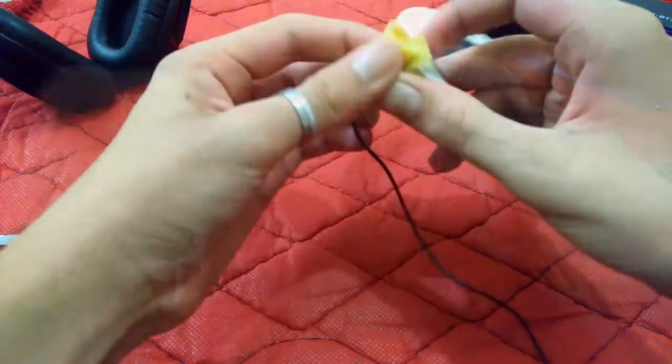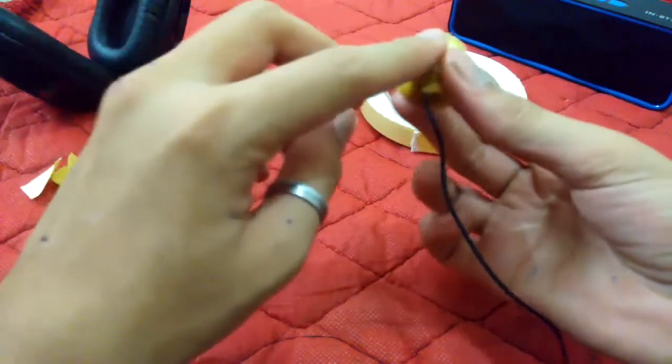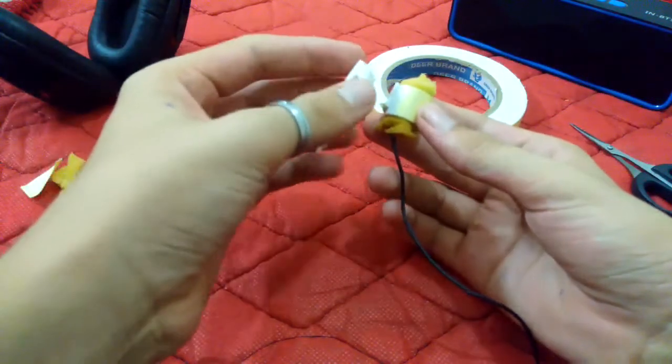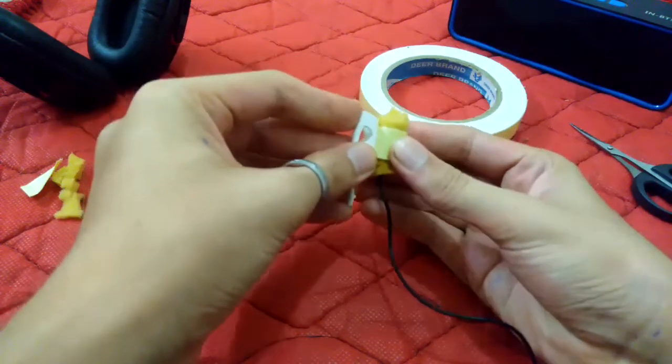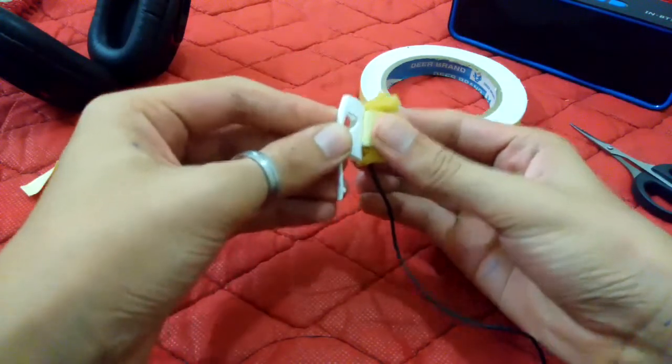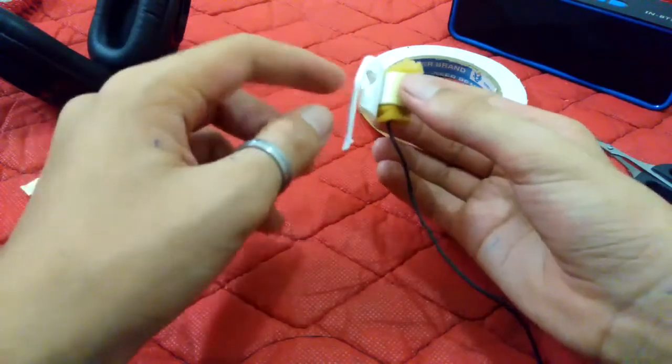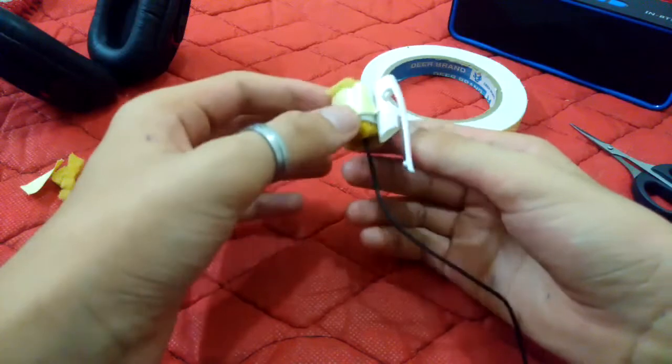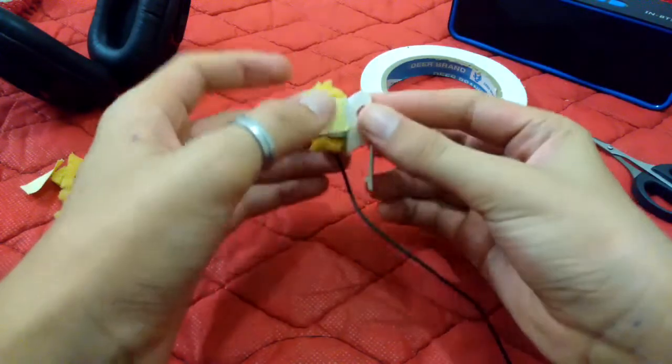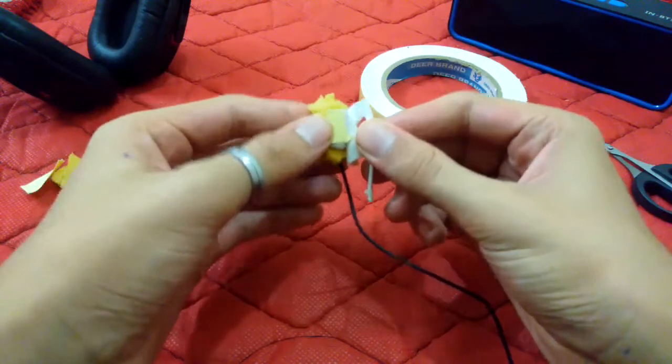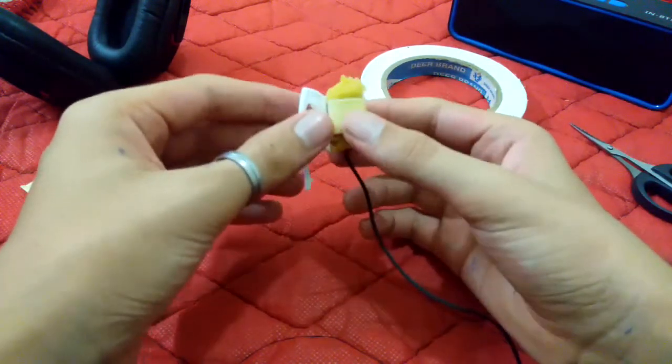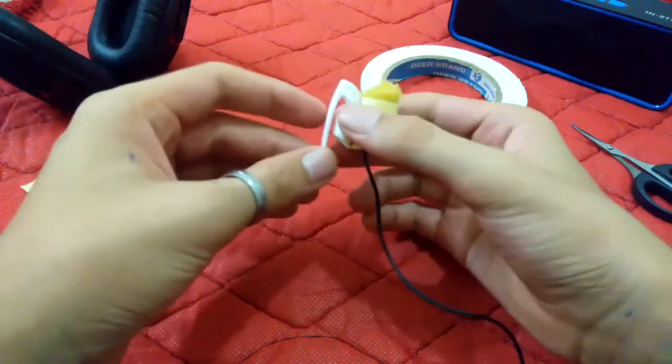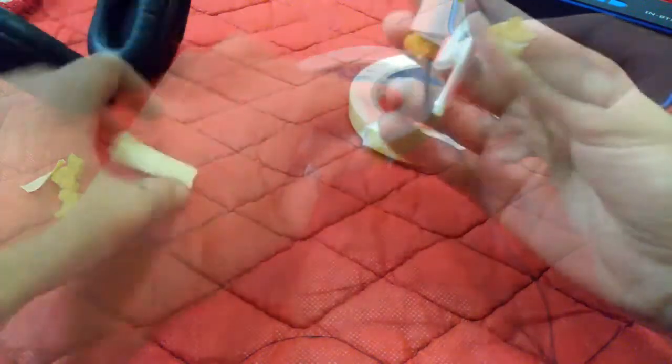Then what you need to do is stick your cap with the double-sided tape. This cap will act as a holder. It will hold your mic on your collar, so you can attach it to your collar.